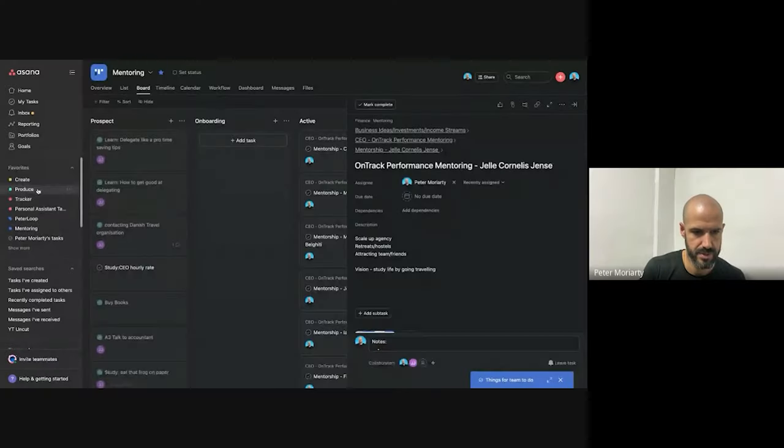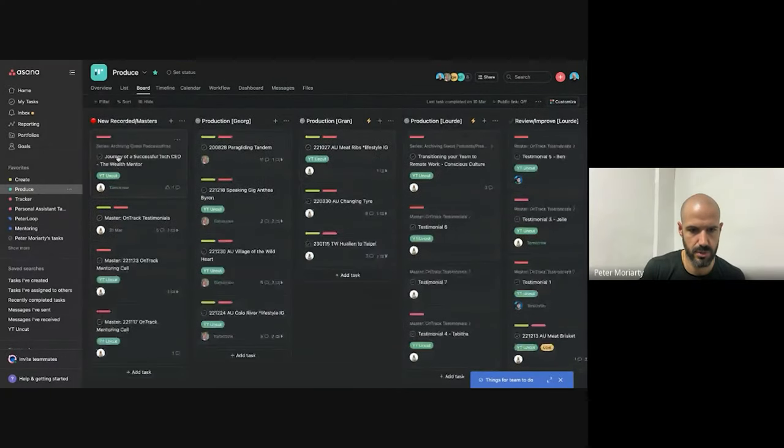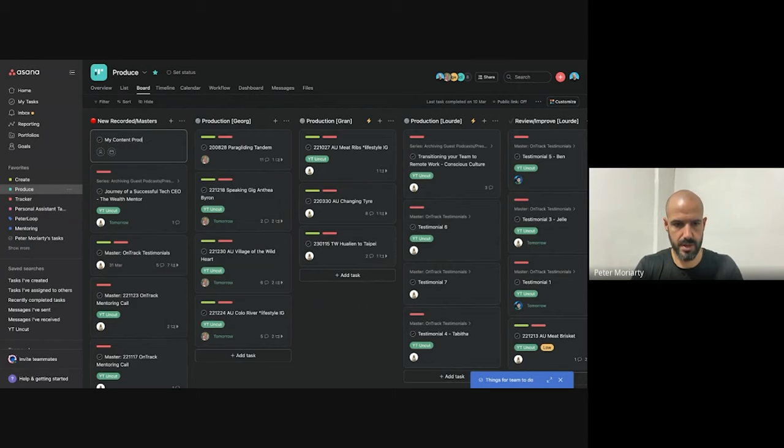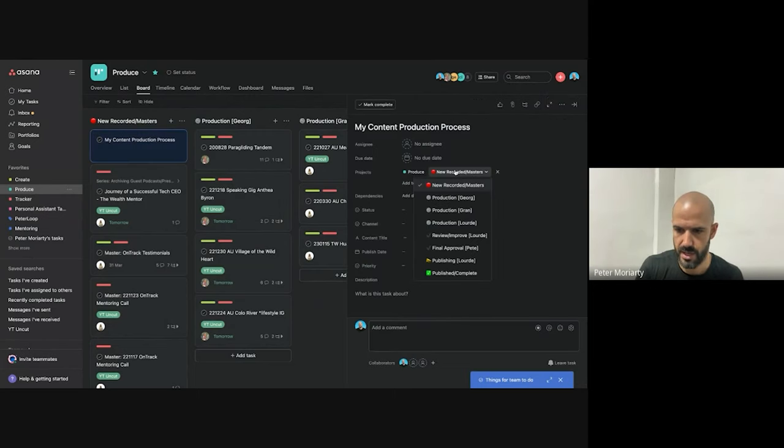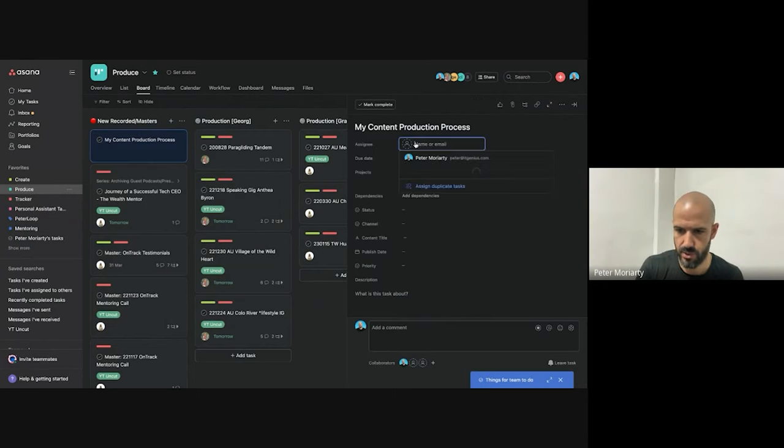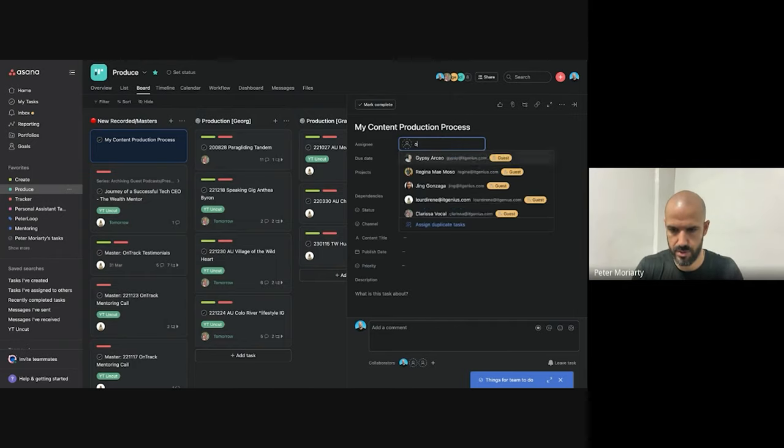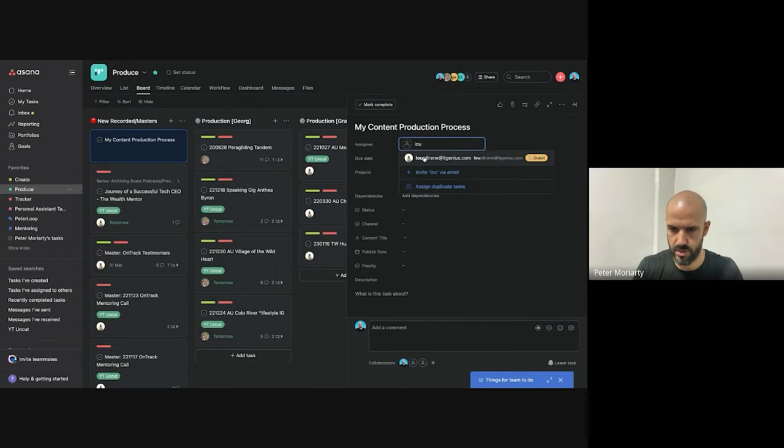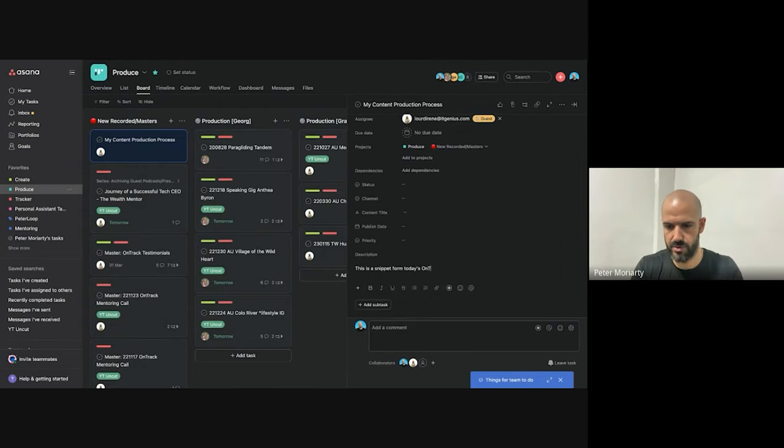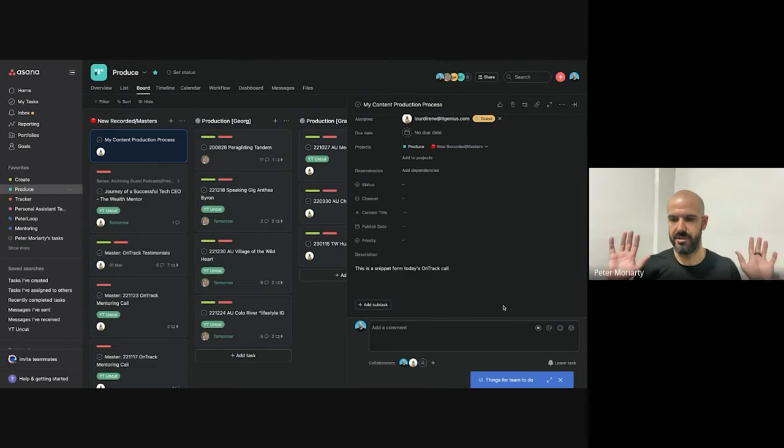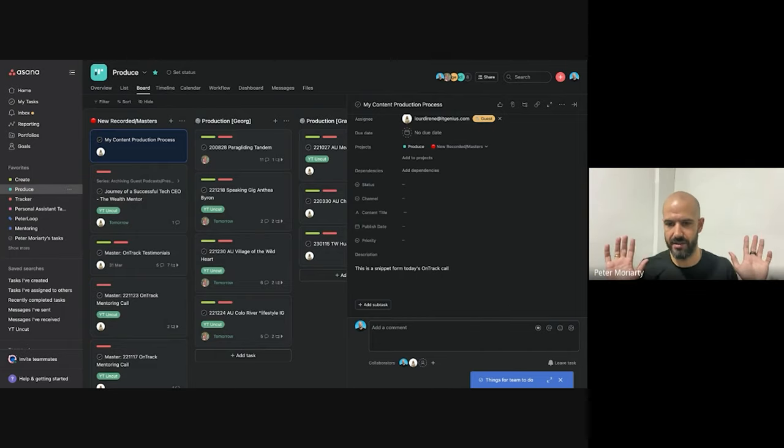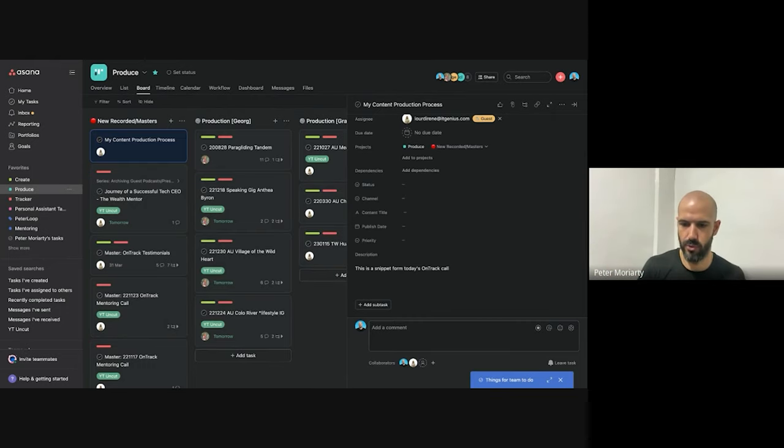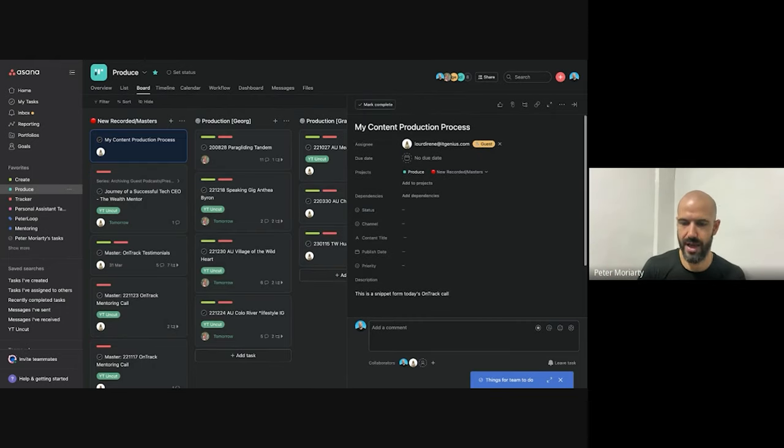What I'll do now is I'll go to the production board and I'll call this one my content production process. And I'll say yeah that's been recorded. Cool. Lord. And I'll say this is a snippet from today's OnTrack call. And that's enough. Lord will know to go and find that now. That's basically all I did. I've done my job. Lord will go and find that and do this.